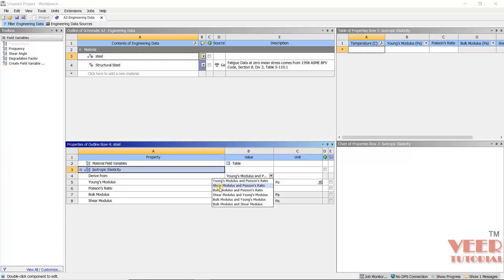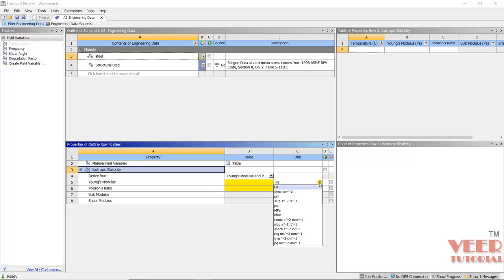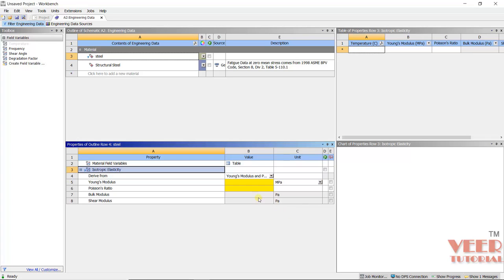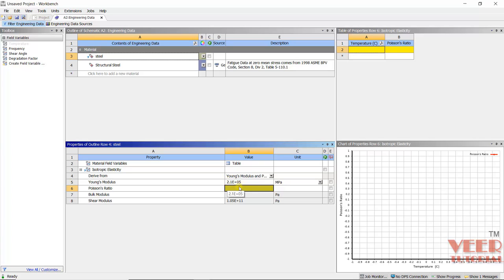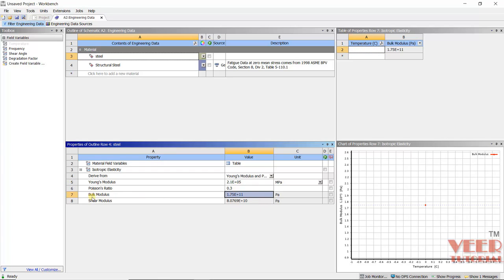Now we can see there is no yellow sign, which means this is proper. After that, the software automatically calculates the Bulk Modulus and Shear Modulus for this material. Now we have defined and inserted the proper values.